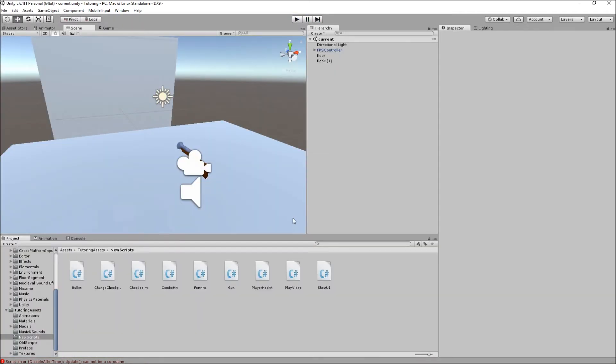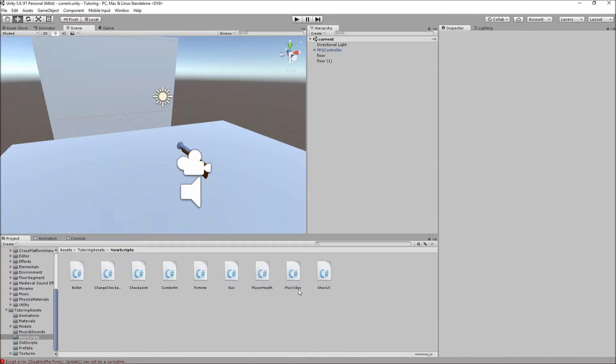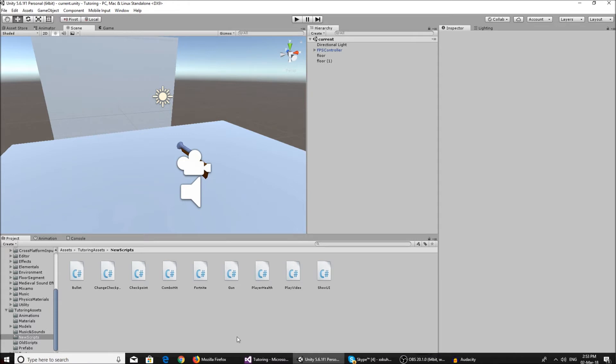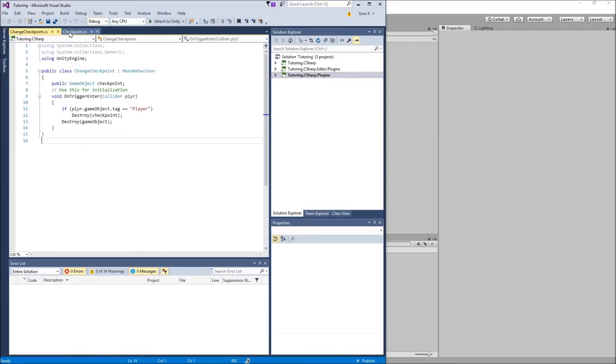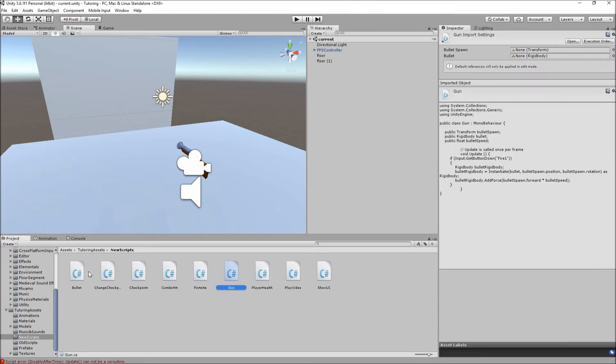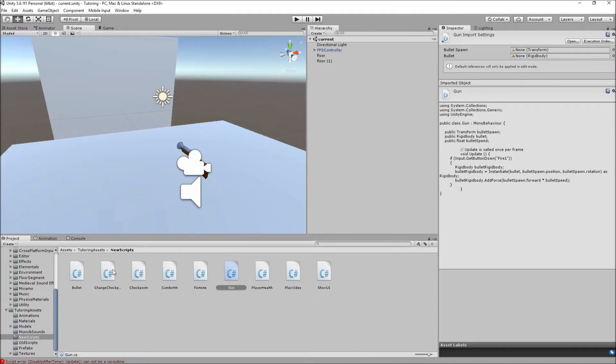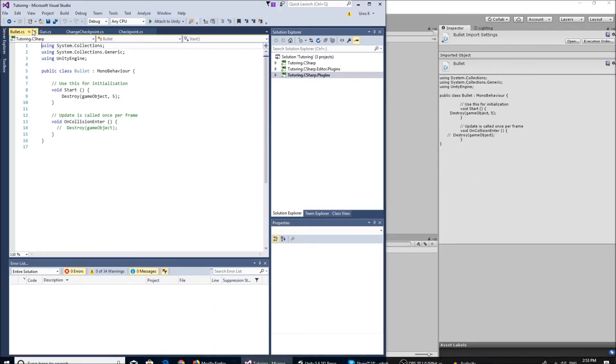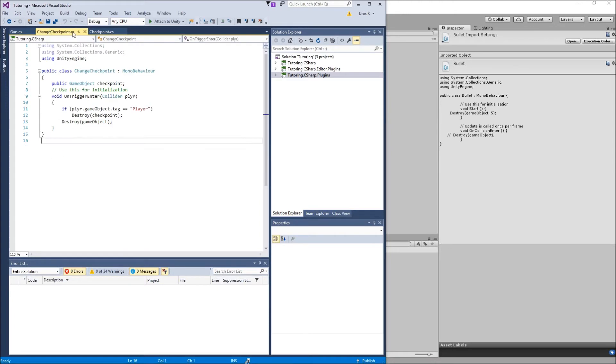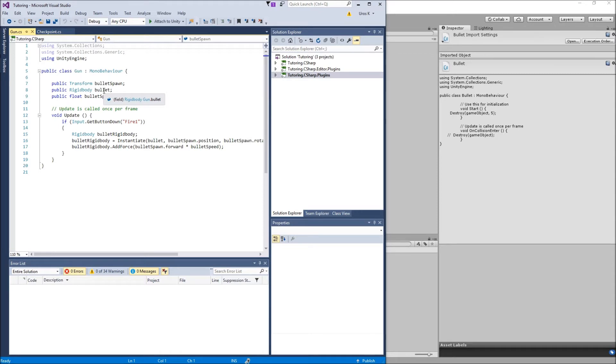Let me show you how I set this up. There are two scripts: one is for the gun script and one is for the bullet. Let me open up both of them. So the gun script, we have a public transform which is the bullet spawn, which is the position in the scene where the bullet spawns. It's gonna be in front of our gun, it's gonna be a child of our gun. We have a public rigid body which is the bullet - we have to have it as a rigid body so we can add force to it.